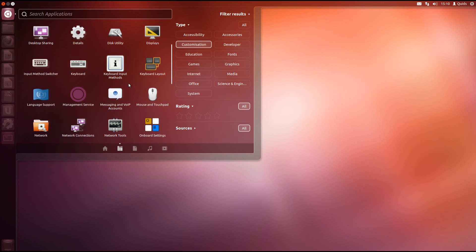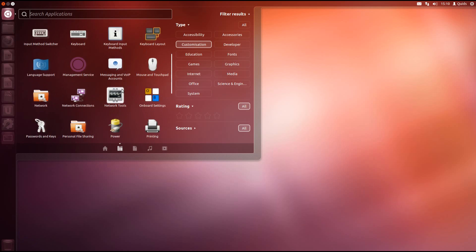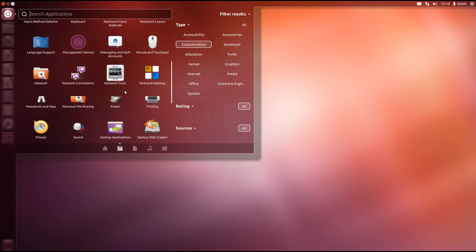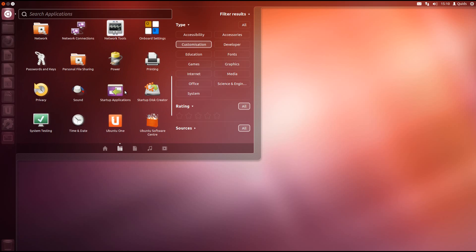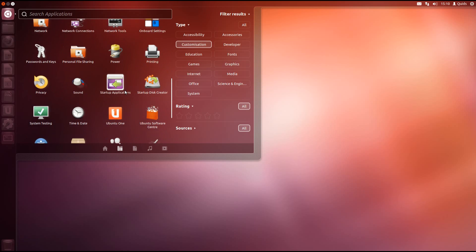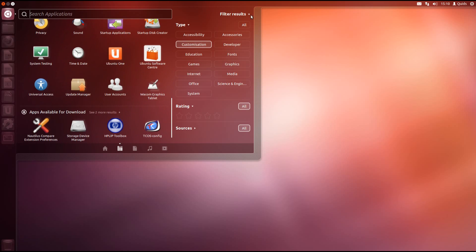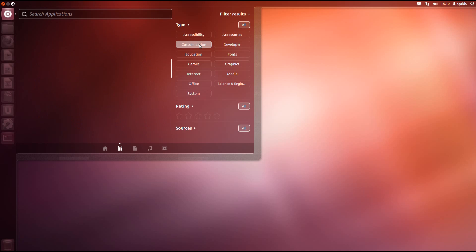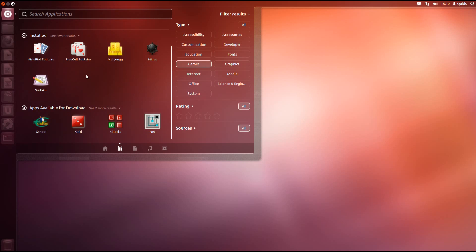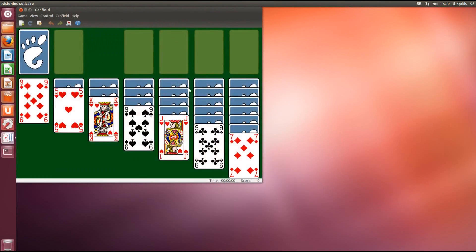Customisation has all your system configuration and settings. Just scroll down here but I'm not going to read them all out. Under games we have a few simple games including Aisleriot Solitaire, FreeCell Solitaire, Mahjong, Mines and Sudoku. Let's take a look at Aisleriot Solitaire.